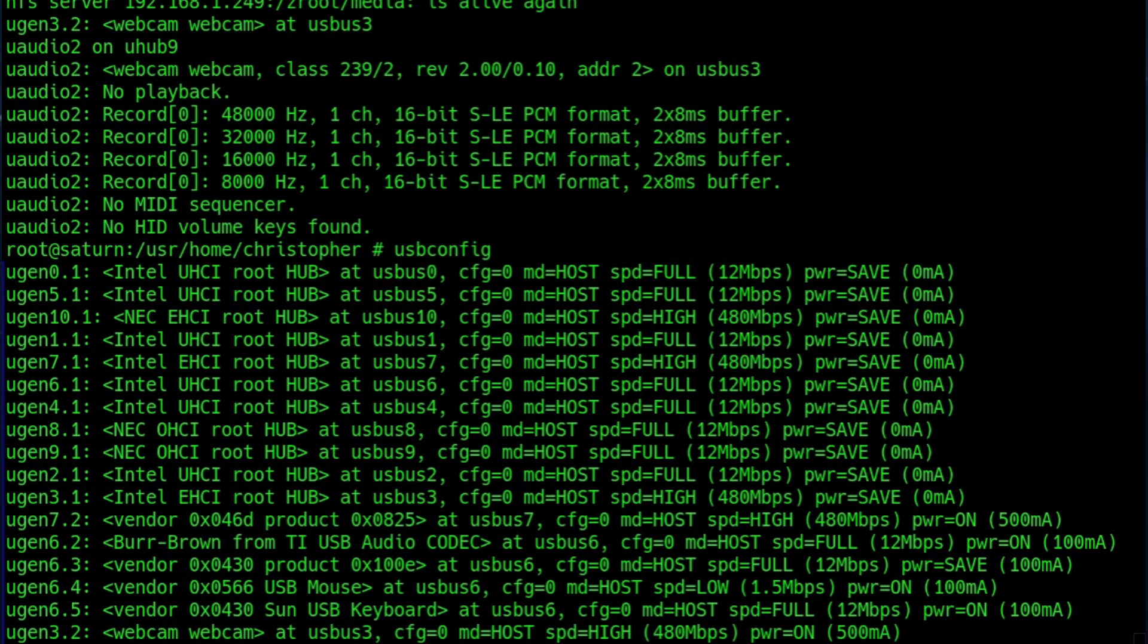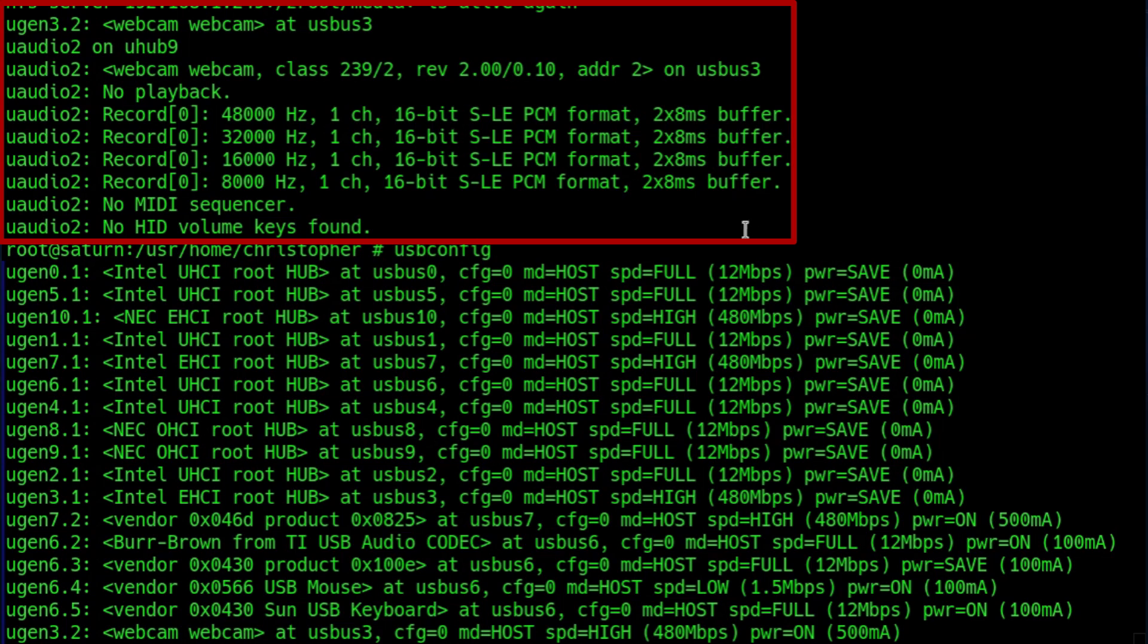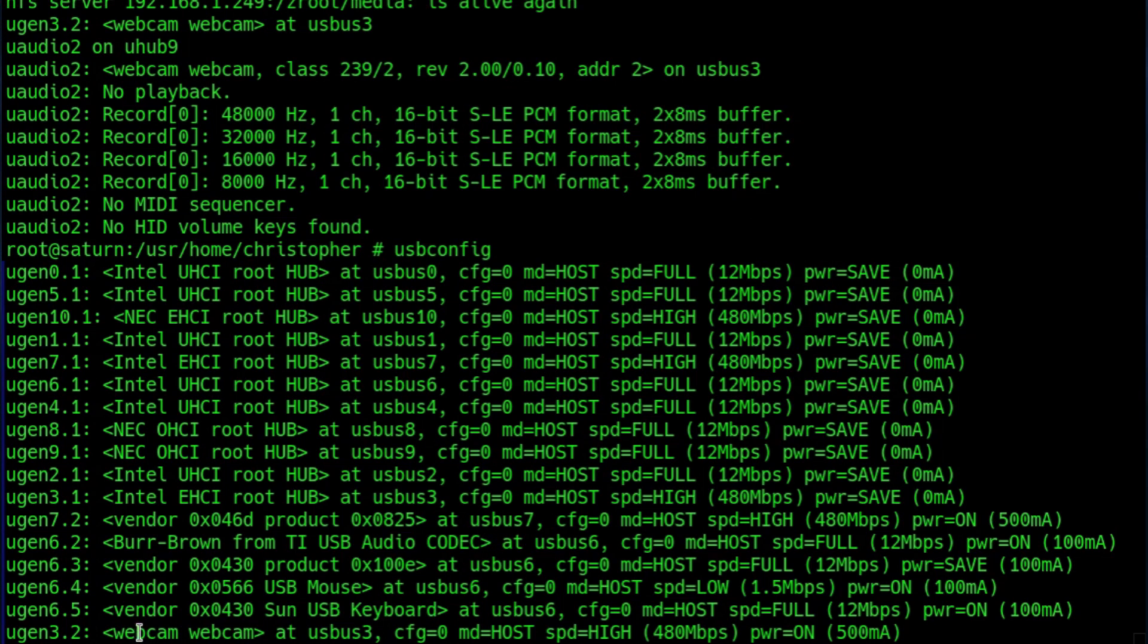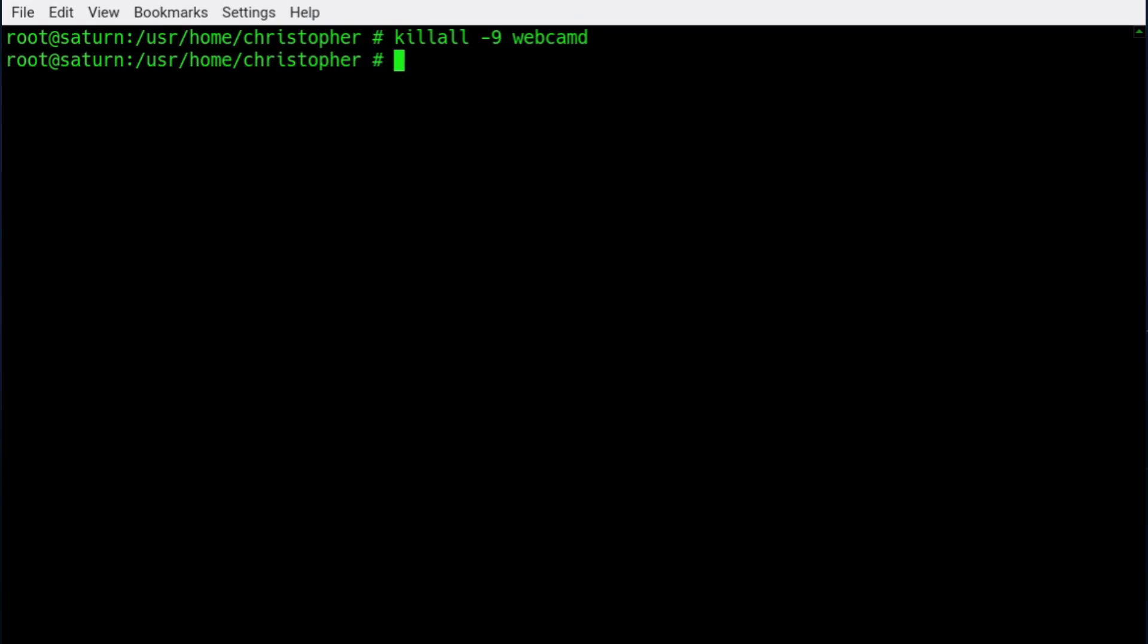To set it up first I plugged the webcam in. And this is the information that came up on the screen. That gives some useful information about what device it is and what the name of it is. So doing a usbconfig I could tell that it was using Ugen 3.2. So I'm just going to stop webcamd. Now I know I should use service webcamd stop, but it doesn't always work with the webcam that I've actually got presently connected. So killing it I know effectively stops it.